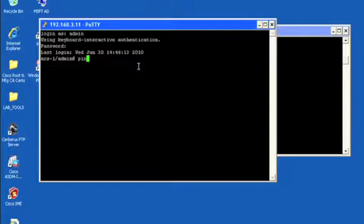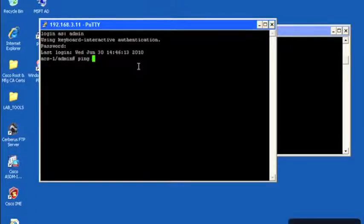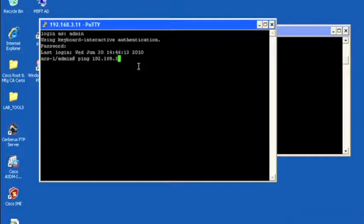So again, let's try our default gateway, actually, 192.168.3.1.